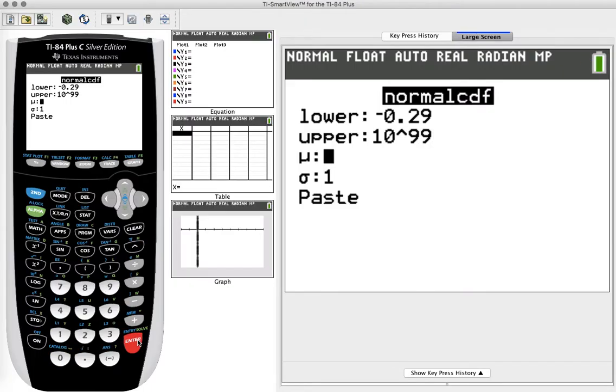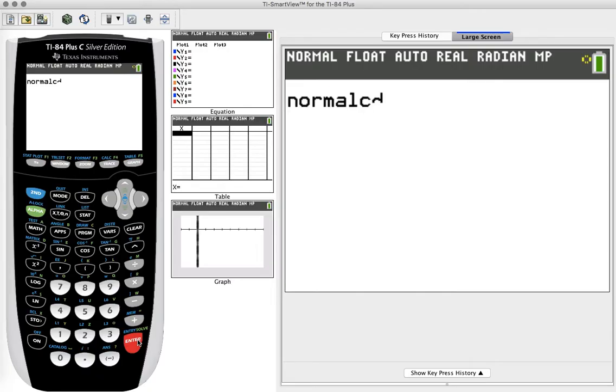We can leave the mu at 0 and the standard deviation at 1, and hit paste. Now it has the function on our calculator.